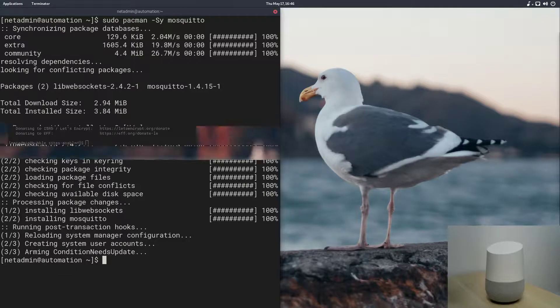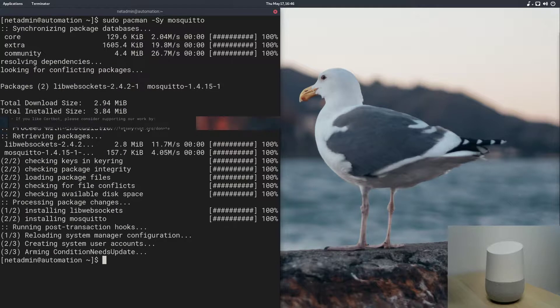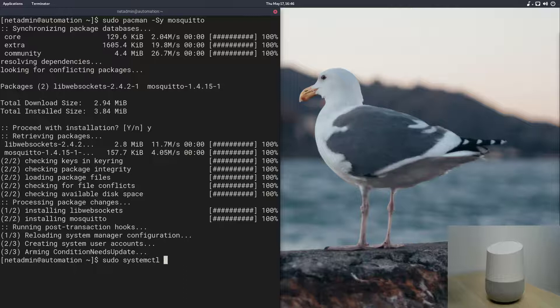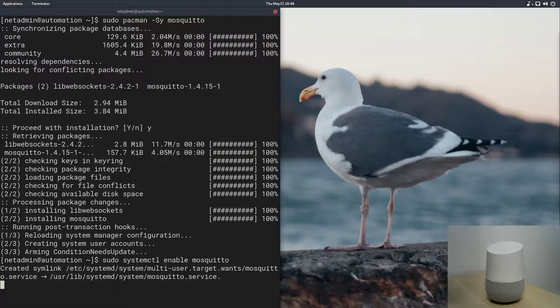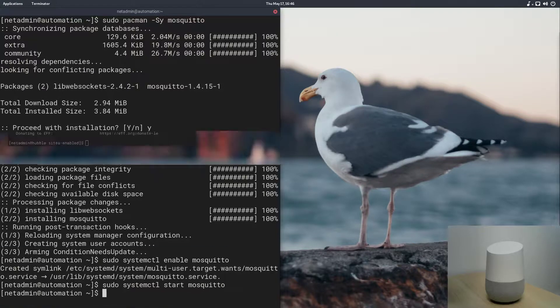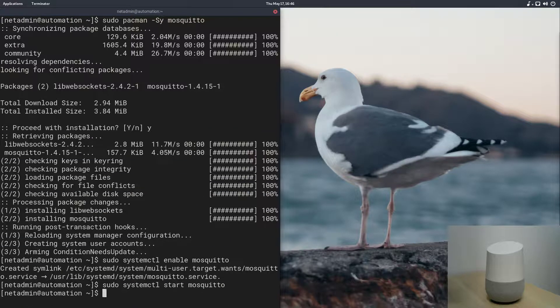So, anyway, that's already installed. Let's just enable it to start at boot, and we will start it. So, it is started.